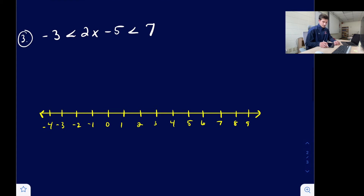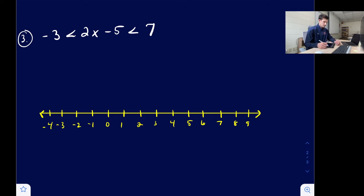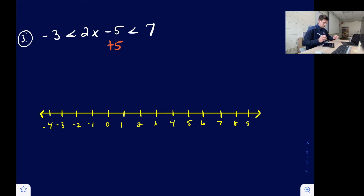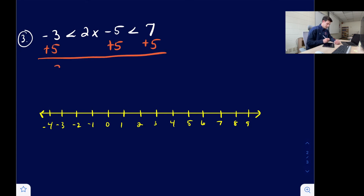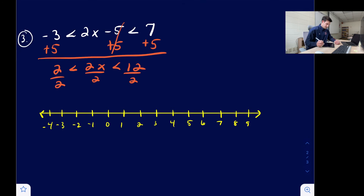Now let's look at examples where we solve the inequality. Here we have an AND inequality because we have two numbers at the ends and our variable term in the middle, and we can solve it all at one time. We start by adding five to both sides: negative three plus five gives two, and seven plus five gives 12. So we have 2 less than 2x less than 12. Now divide all three terms by two, and we get 1 less than x less than 6.